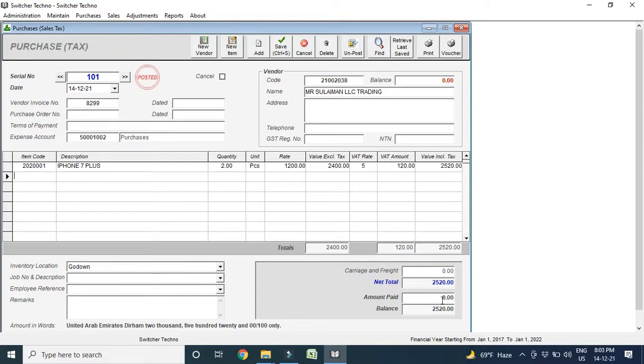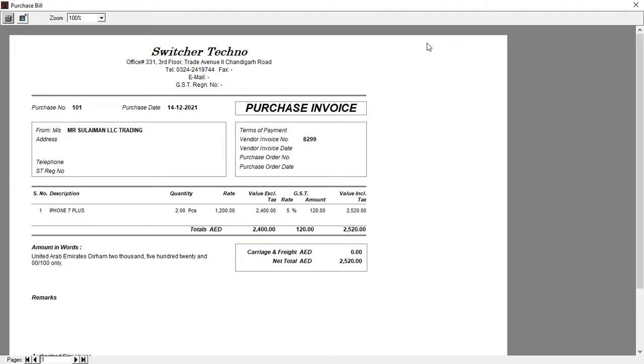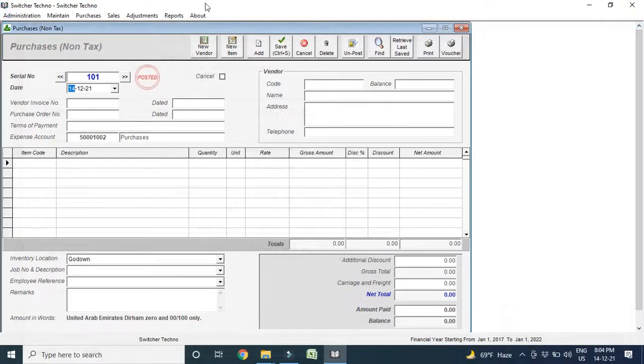Now, if I am going to pay this amount to my vendor, so I can pay here, like I am paying, for example, 2000 and 520 is the balance. I pay later, no problem. I just make the printout. So, here you can see the printout. Here, your company name, like here, Switcher Techno, your company name will be here, your phone number, your address, your TRN number, everything will be here.